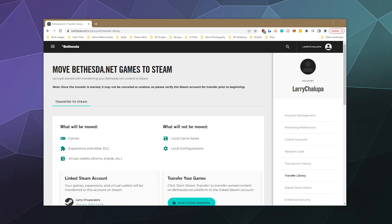and I'm here today to show you how to transfer your Bethesda games to Steam using Bethesda's built-in handy dandy transfer library tool that they've made available for the month of May so that you can keep all of your Bethesda games and your save files so that you can continue to play them after the Bethesda launcher shuts down soon.